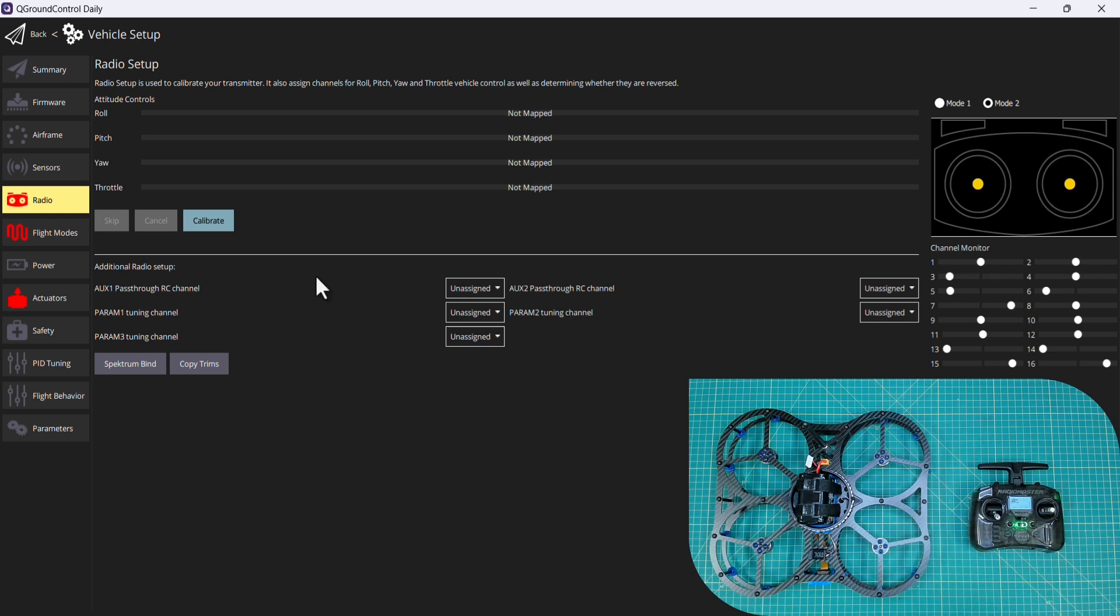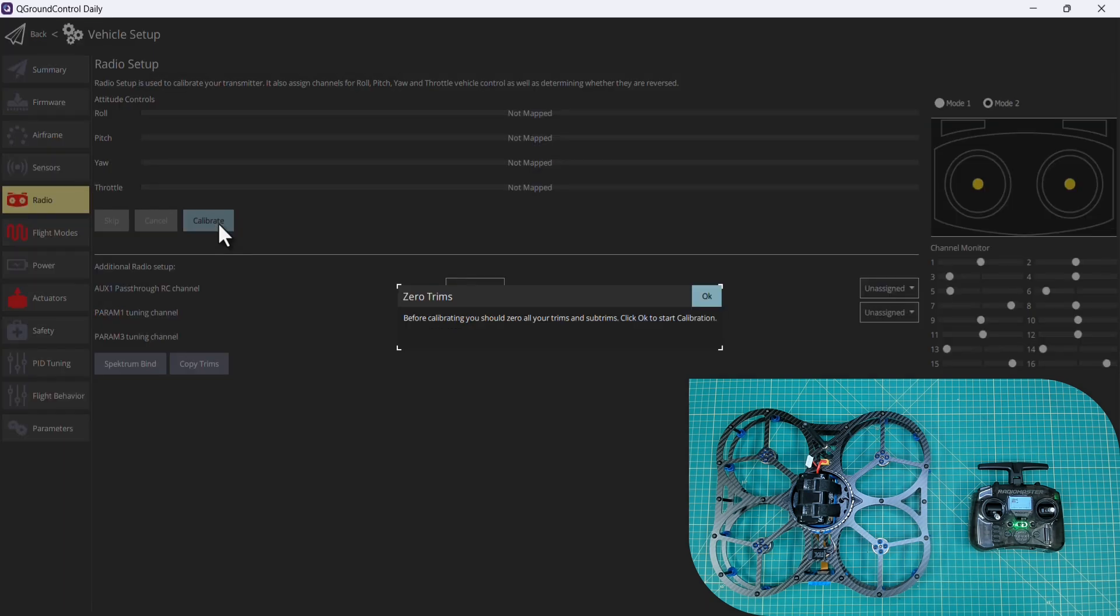Okay let's move forward with calibration of our radios. I'm going to click calibrate. Make sure all of our trims are set to zero.